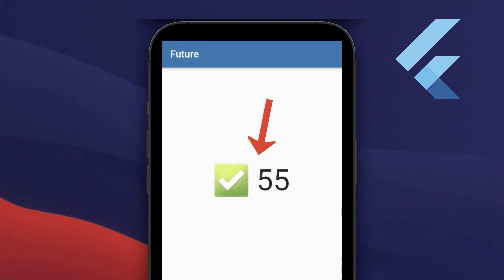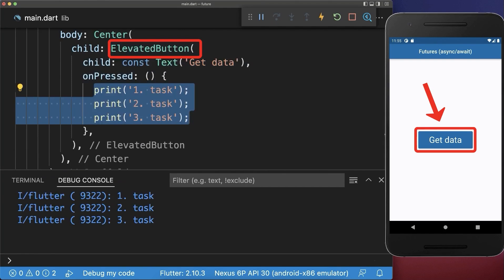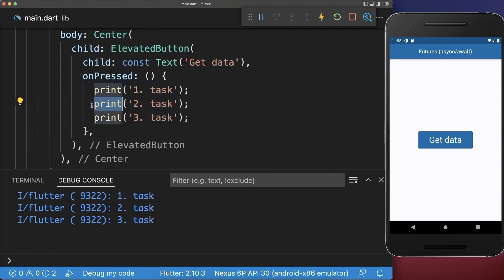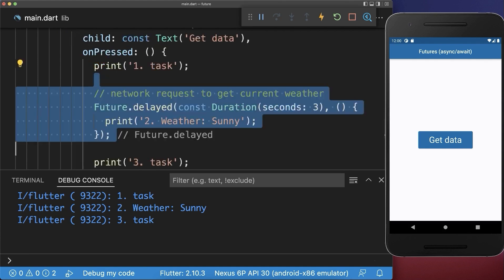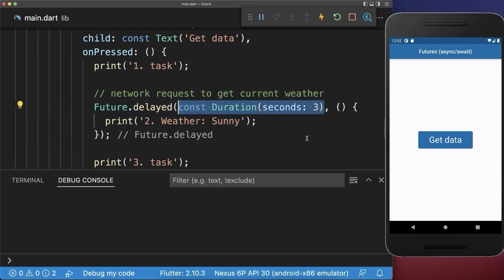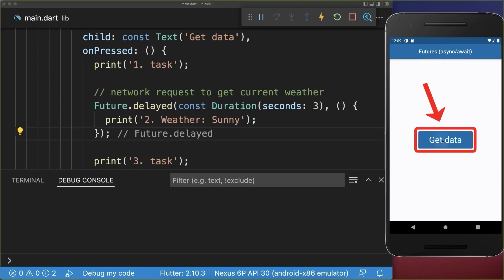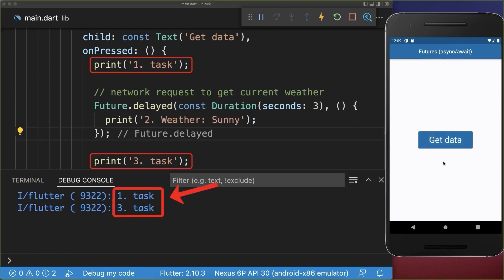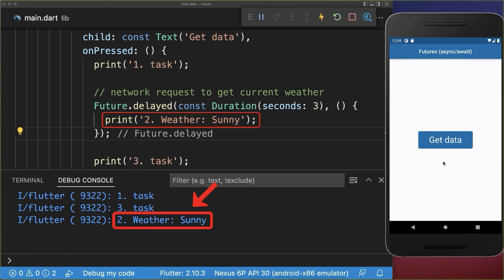Sometimes you need to wait for data before you can use it in your app. Let's start with a button that executes three tasks. The second task should be asynchronous — we want to request some weather data from a server. This data we cannot get immediately, instead we have to wait for it and make a network request. We simulate this request by waiting for three seconds and after that we return the result. With this, if we click on the button, task one and three are executed immediately and after three seconds we get this weather response.